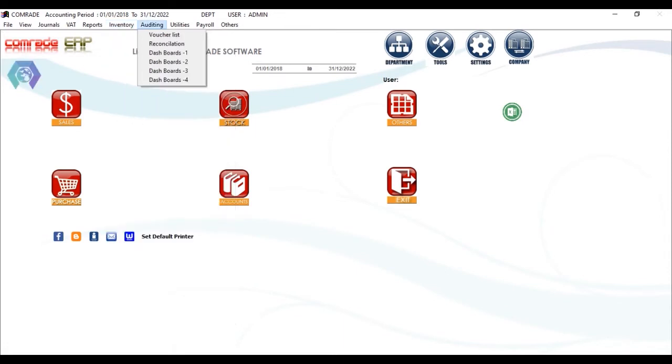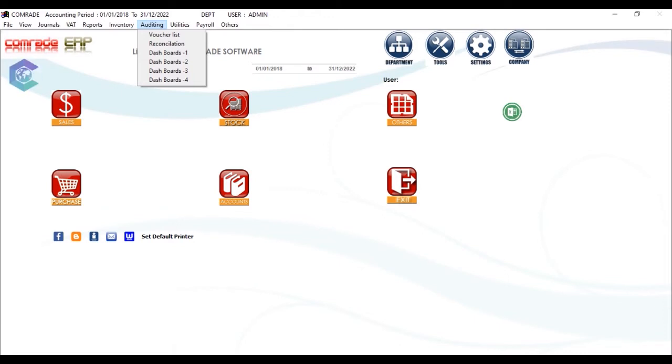The Auditing menu, which is primarily for auditors, can have ready-to-reckon dashboards, voucher lists, bank reconciliation, etc.